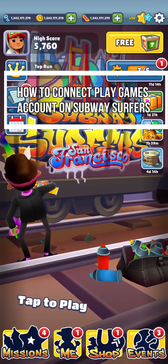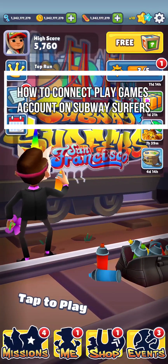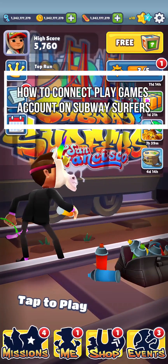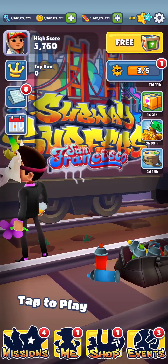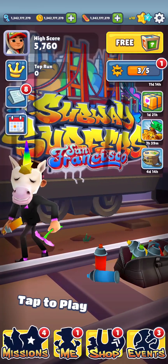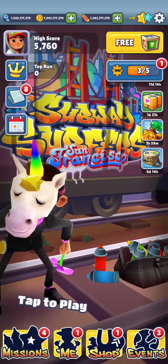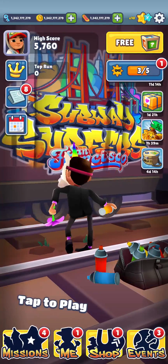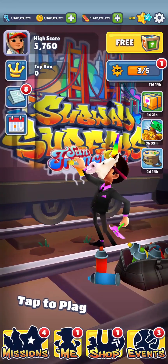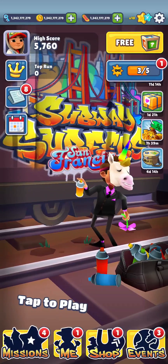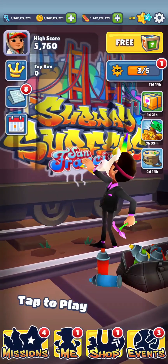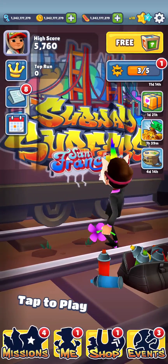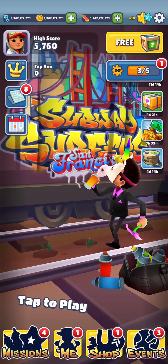Hey guys, welcome back to our channel Mapple Gaming. In today's video I will be teaching you guys how to connect your Play Games account on your game Subway Surfers. This is only for Android devices.